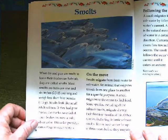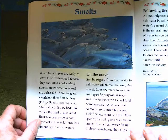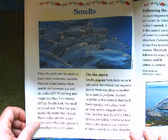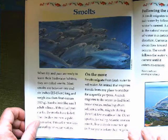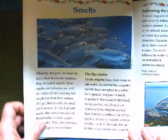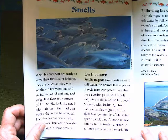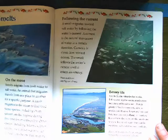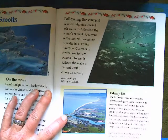On the move: smolts migrate from freshwater to saltwater. An animal that migrates travels from one place to another for a specific purpose. A smolt migrates to the ocean to find food. Some species, including chum salmon smolts, migrate during their first few months of life. Other species, including Atlantic salmon smolts, live in freshwater for up to three years before they migrate. Chinook smolts migrate after about one to two years.